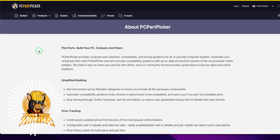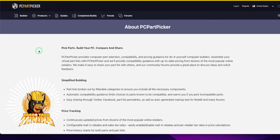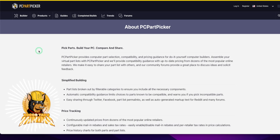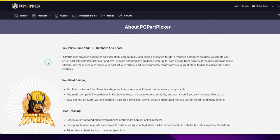So pick parts, build your PC, compare and share. They have forums tied to this. They have parts list compatibility. They may get a small commission off the stuff, but they keep it very unbiased and clean and honest. It's a great site.